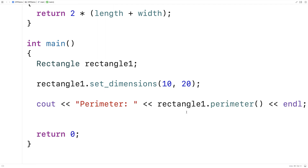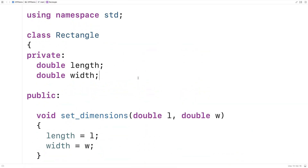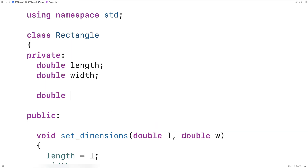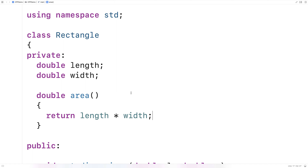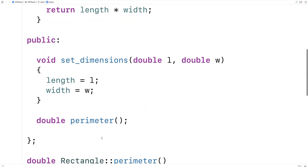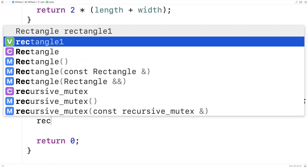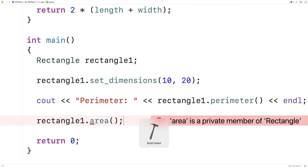We can also have private member functions. Private member functions, like private member variables, cannot be accessed and used outside of the class. As an example, let's make a private member function for calculating the area of a rectangle. So we say double area and return length times width — this calculates the area. But if down here we say rectangle_one.area and try to call it, we'll get an error telling us we can't do that.